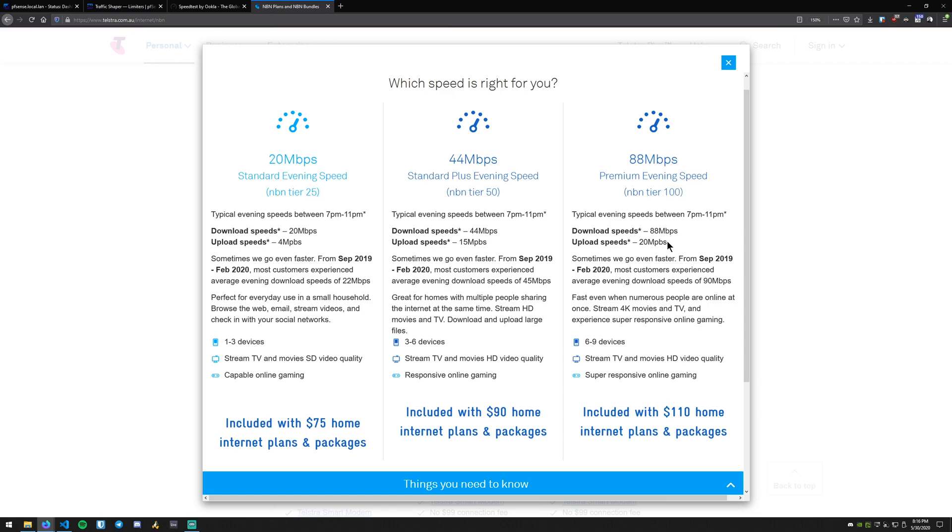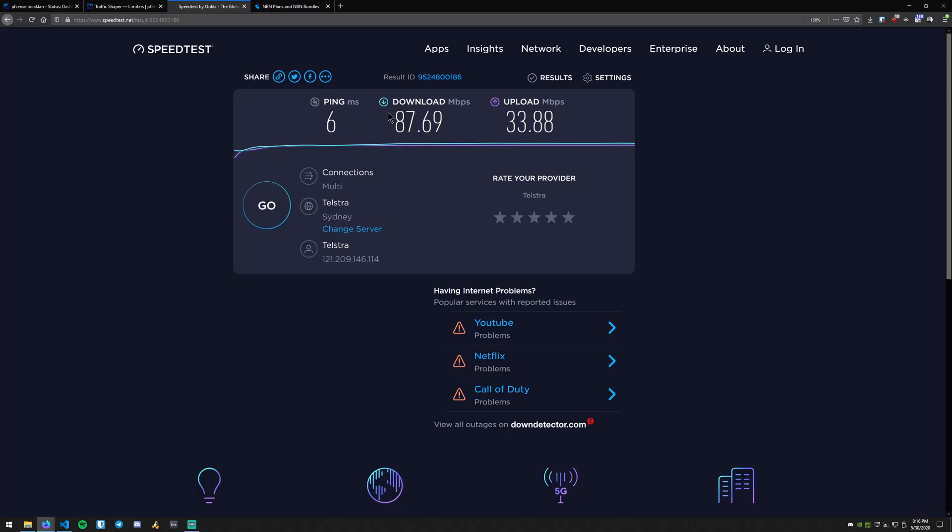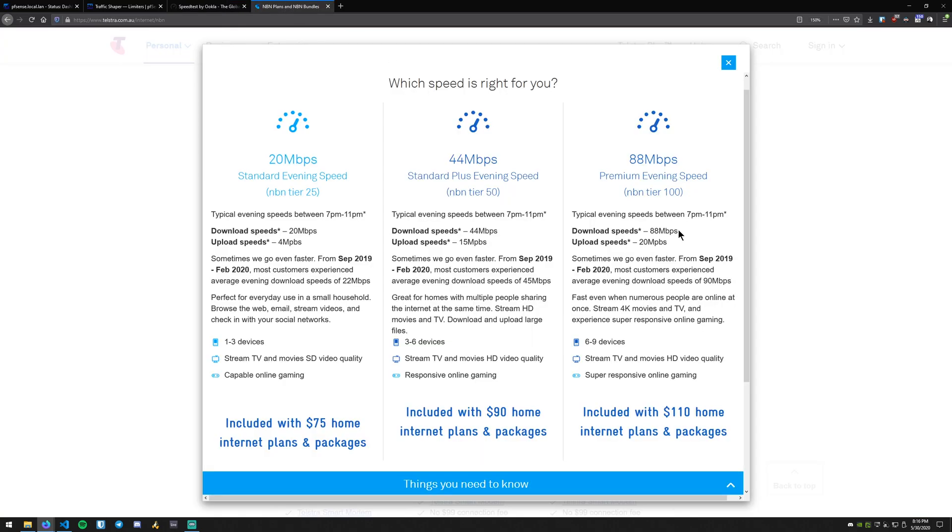So basically it's saying download speeds 88 megabits per second, upload speeds 20 megabits per second with this little asterisk. We're actually getting pretty good speeds as you can see here, 87 that goes up into the 90s usually, and then 33, this is usually around 35 or so. It never actually gets up to 100 down and 40 up as the plan is actually advertised. So once you've gathered that information you kind of have an idea of just how much you want to limit your devices on your network.